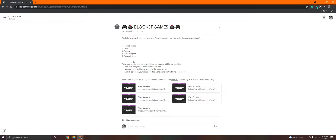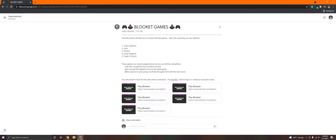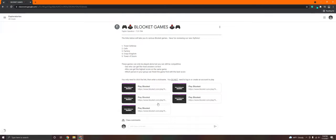So the games right here, these five links, can only be played alone, but you can still be competitive against your classmates. So you in a partner or a small group can see who gets the most answers correct at the end of the game or gets the highest score. Or you can do which person in your group can finish the game first with the best score. Or which person can make it the longest in their game and survive. So there's lots of different ways to play. You only need to click these links and then enter a nickname. You do not need to log in or create an account to play.